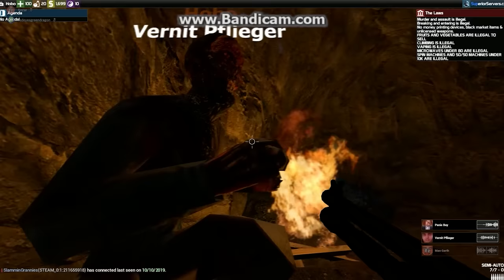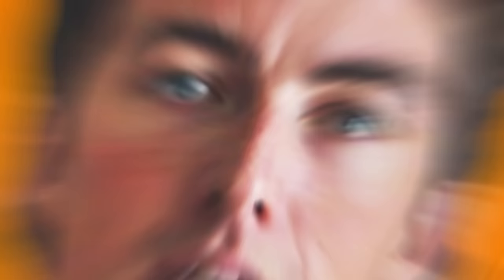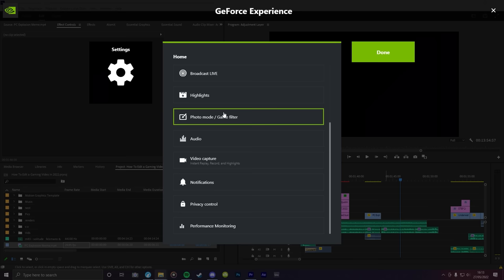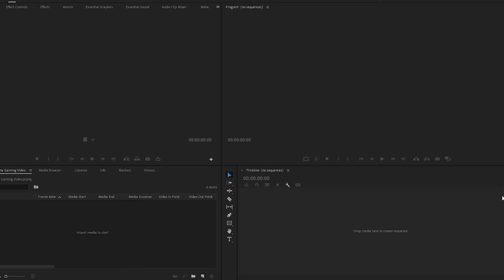Now, me personally, I use Nvidia Shadowplay. And this is mainly because I have an Nvidia GPU. So if you have the same, I'd recommend using that. In which case, just keep it at the recommended settings and choose a place where you can get a lot of storage. And then make sure you remember that place, because that's where you're going to be dragging your files from.